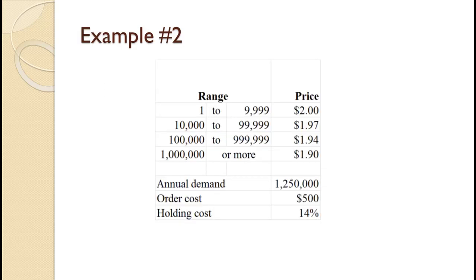A manufacturer uses about 1.25 million components a year. Order costs are $500 and holding costs are 14% of the cost of the component per year. The price categories are shown on the slide. Determine the optimal order quantity and the total cost for that order quantity.